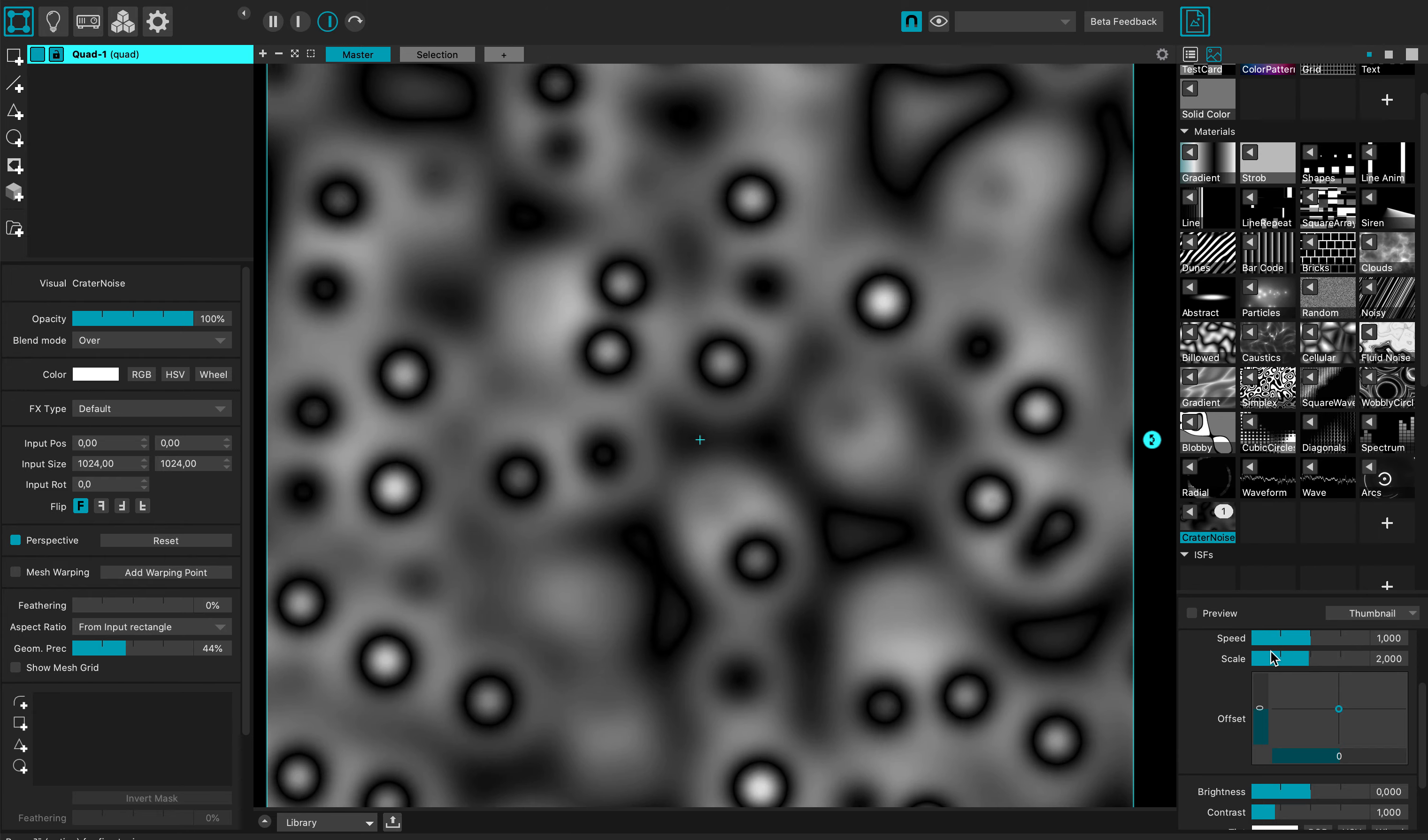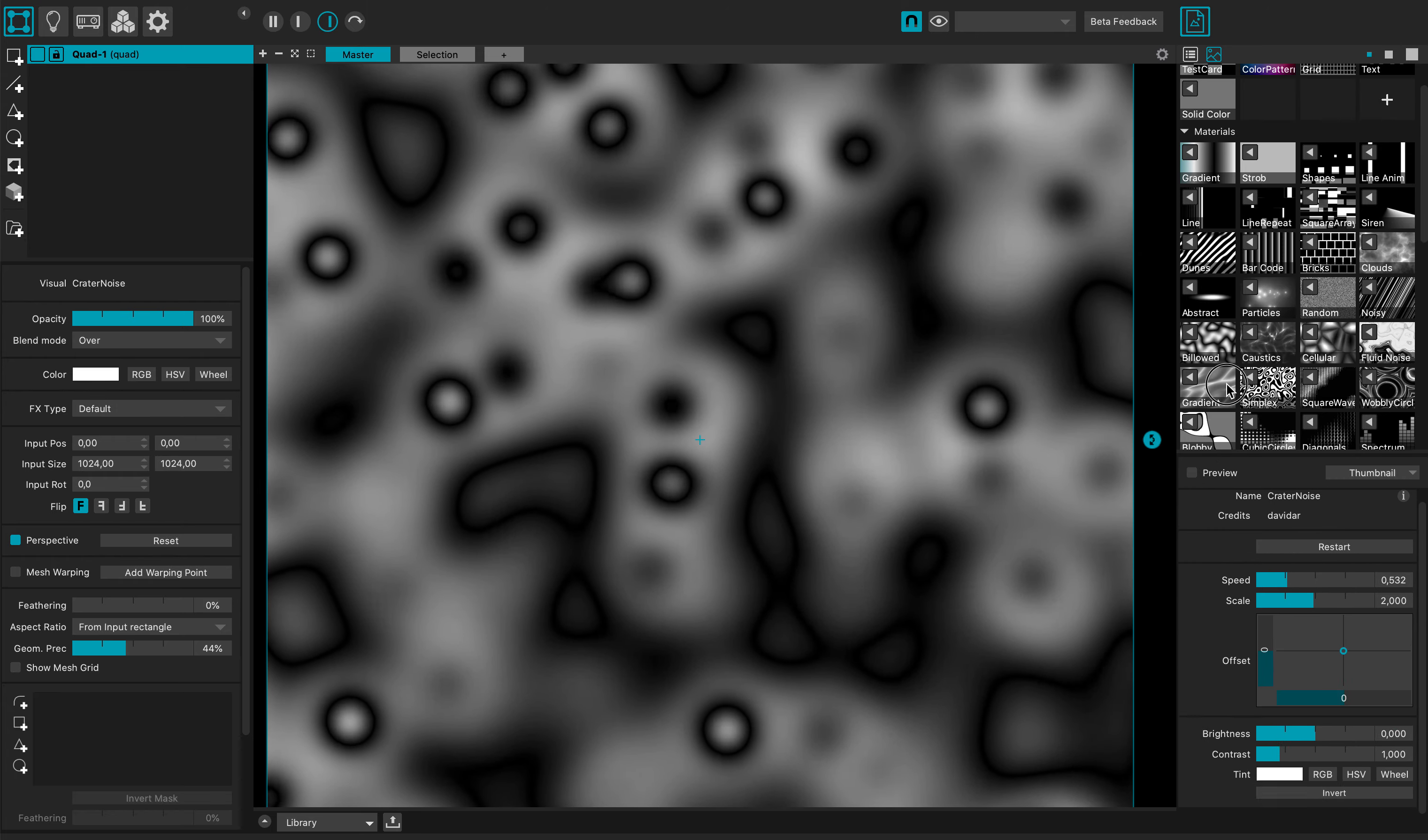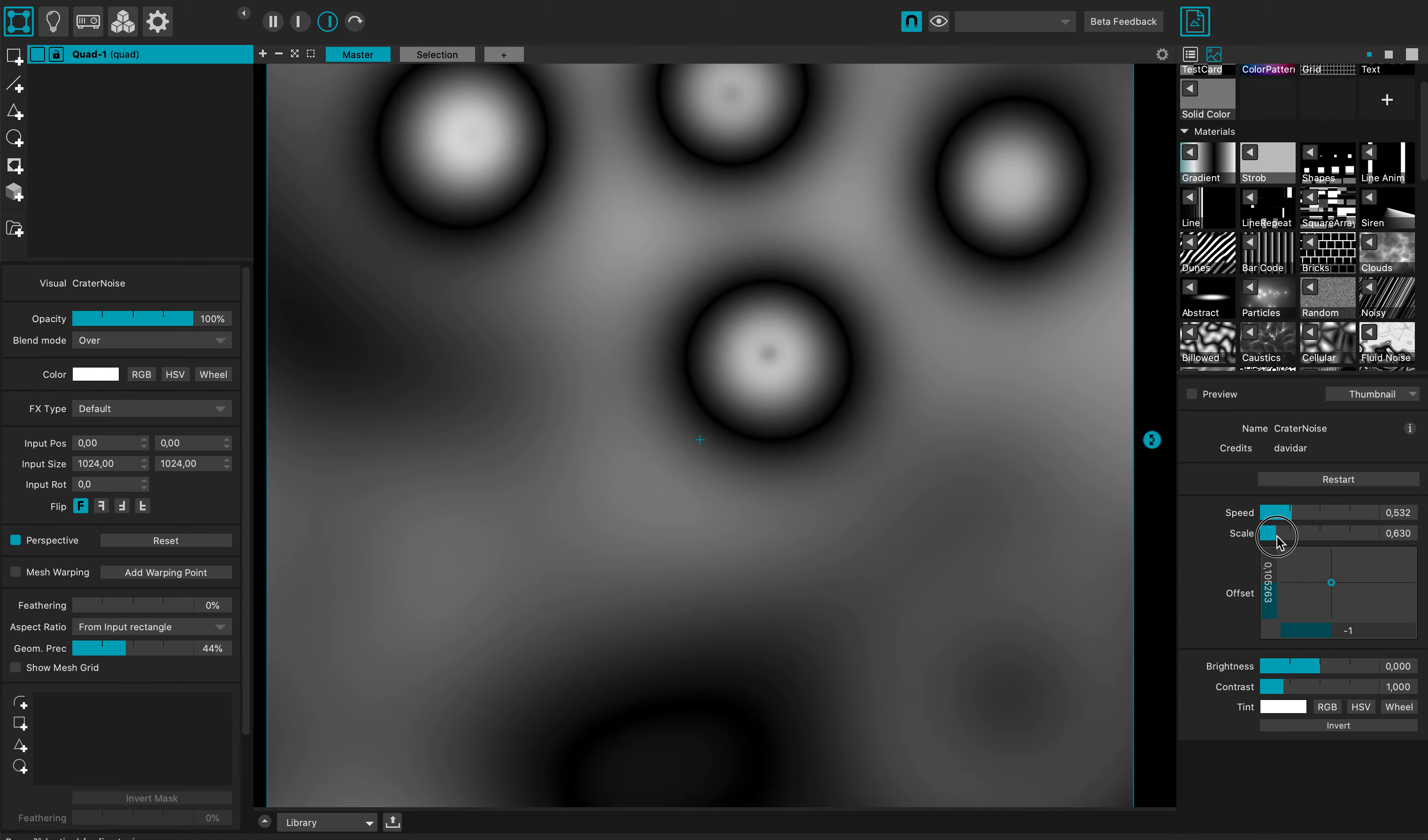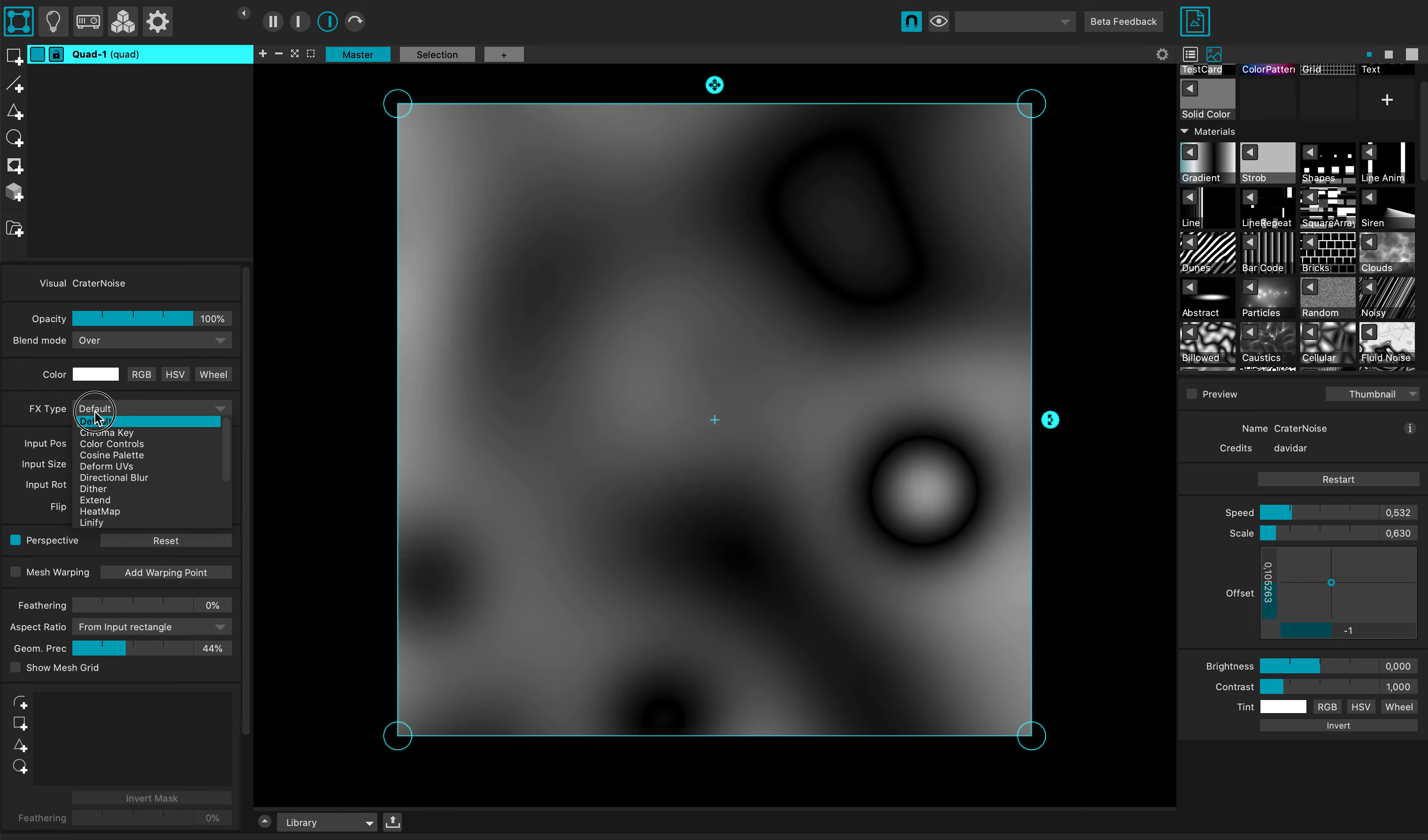So right here I have the parameters of my noise. You have all these parameters, you can maybe change the scale. And now if I want to remap the colors I can just go there.